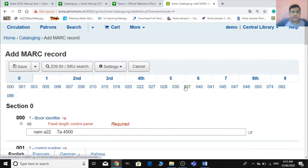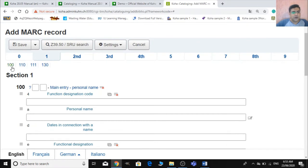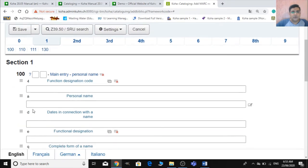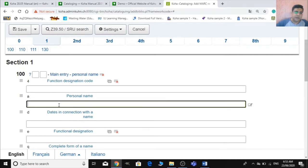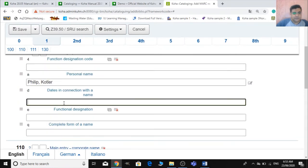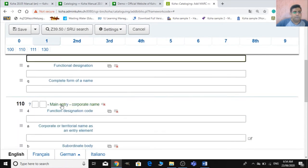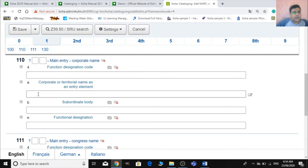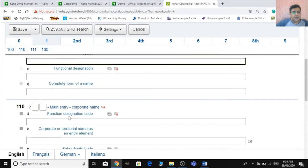Field 100 is for the author. The author has several subfields — for a personal name, write: Kotler, Philip. You can add a full stop or not, as you wish. For corporate name (field 110), you can add the corporate name if applicable.